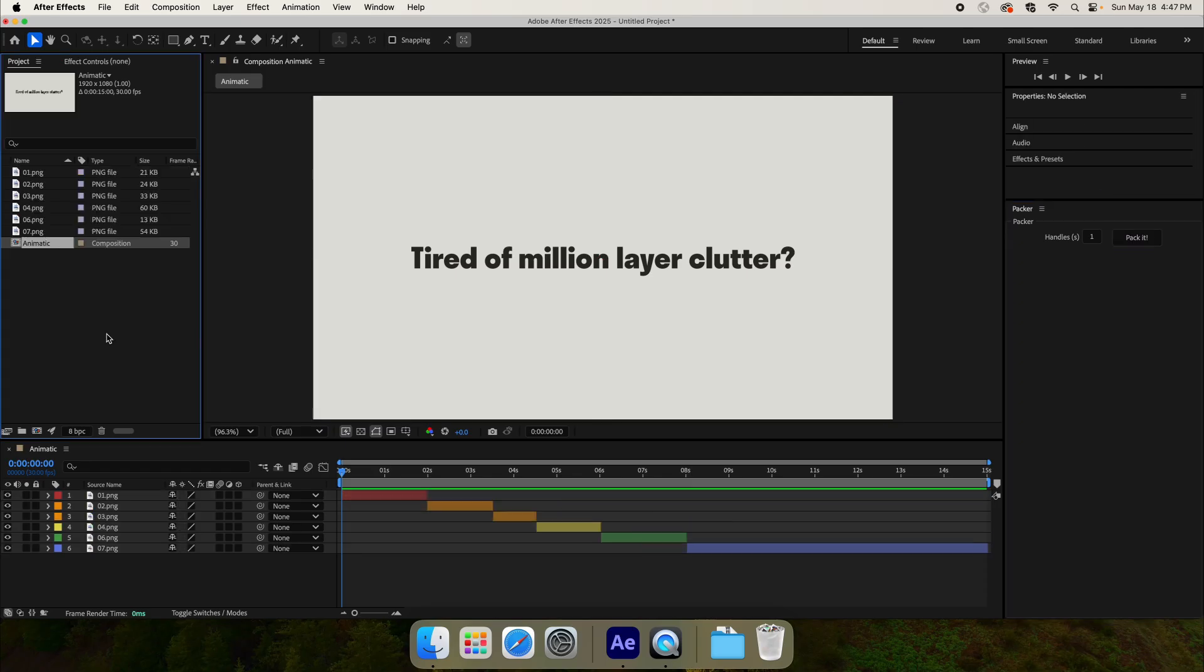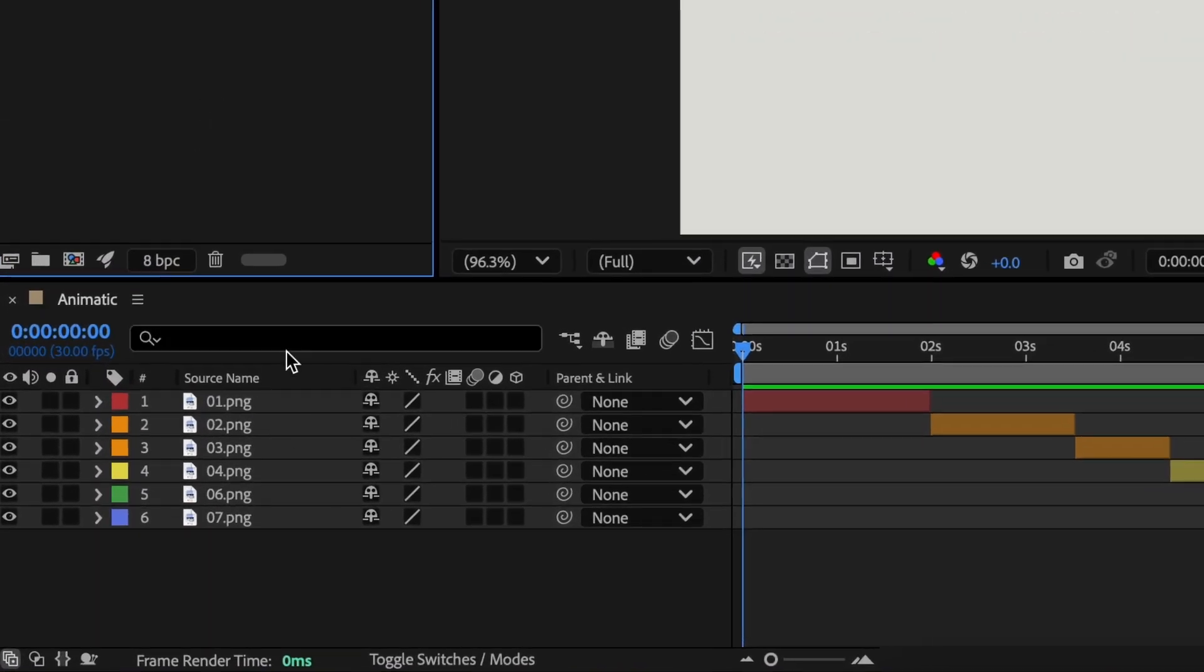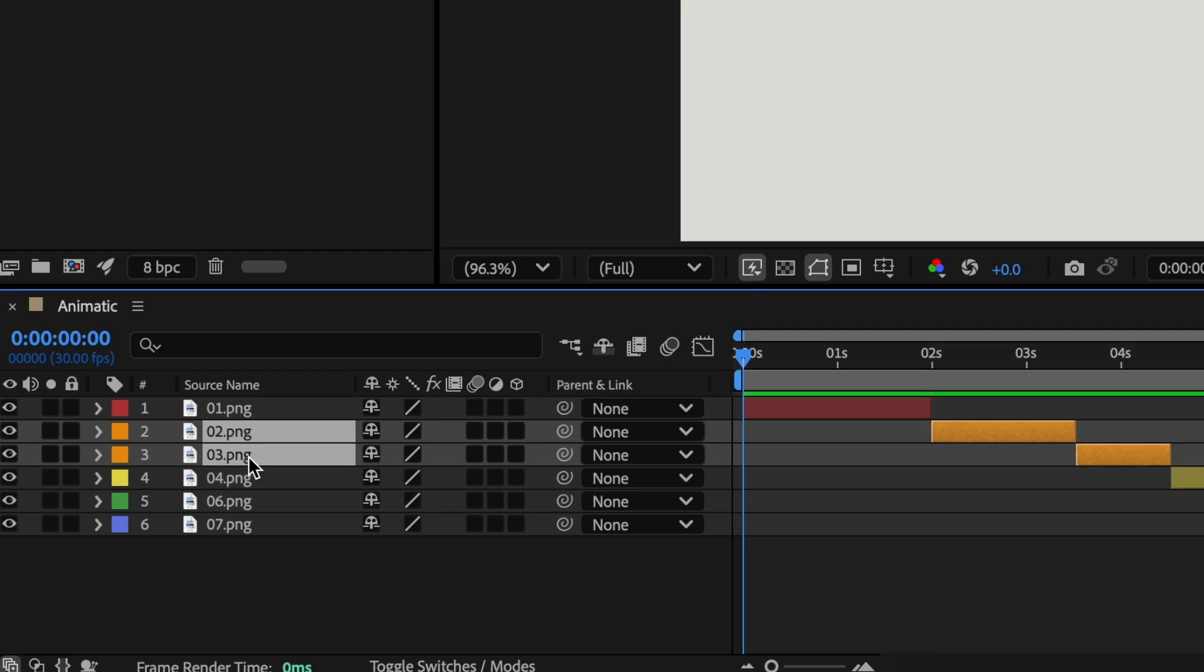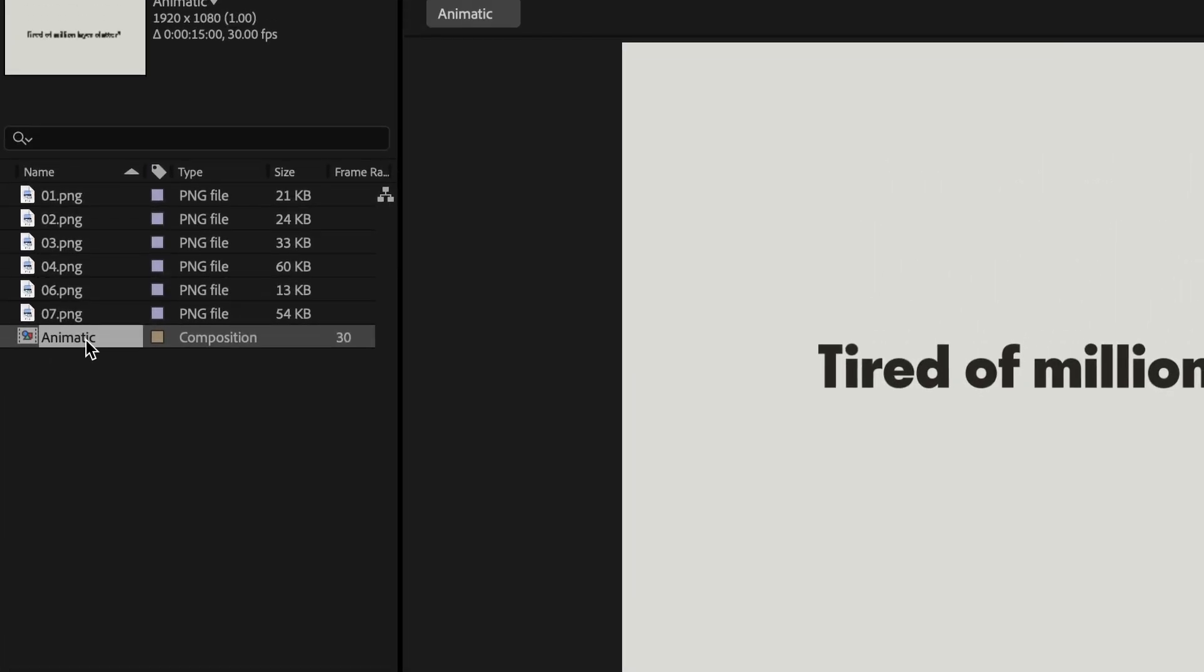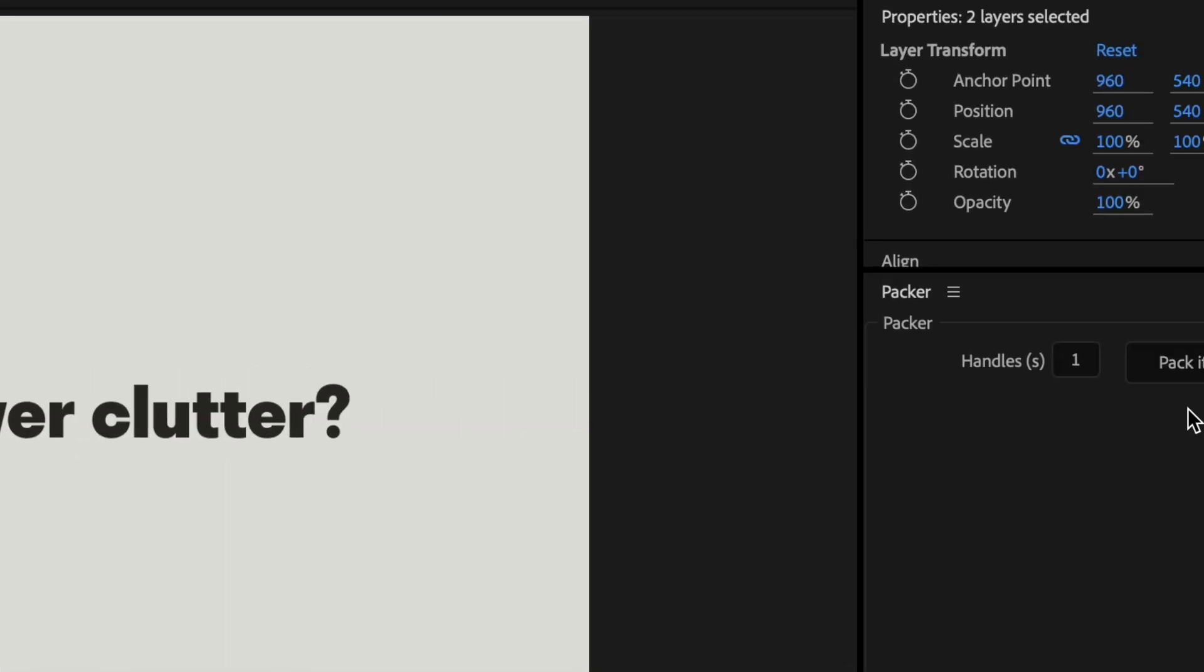Packing only a few layers in the composition is also possible. Select the layers you want to pack, then select the composition that contains those layers in the project pane, and finally, hit Pack it.